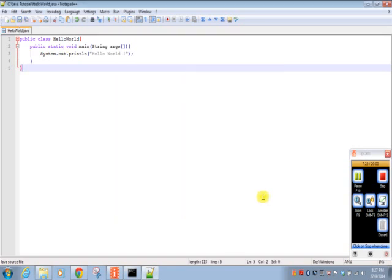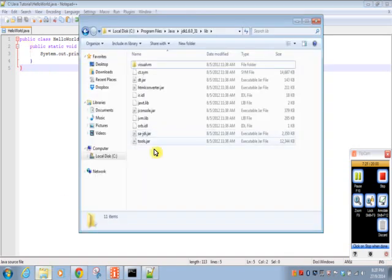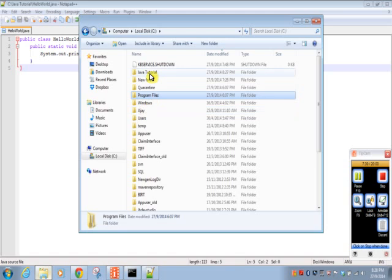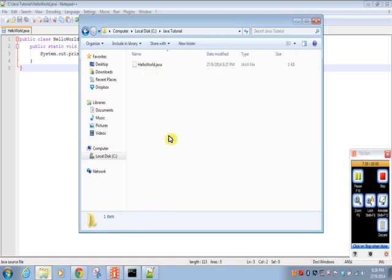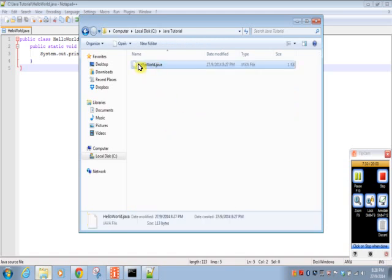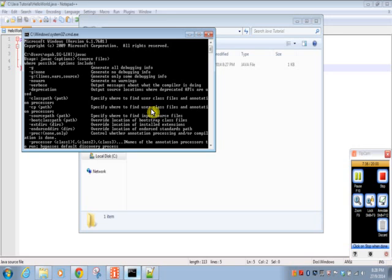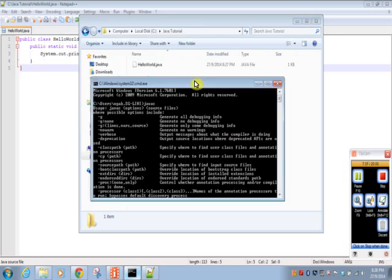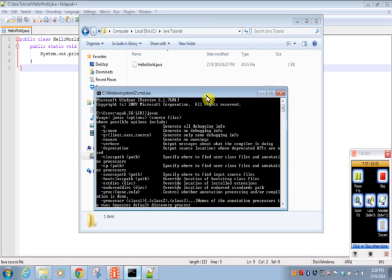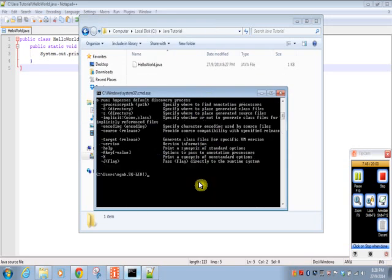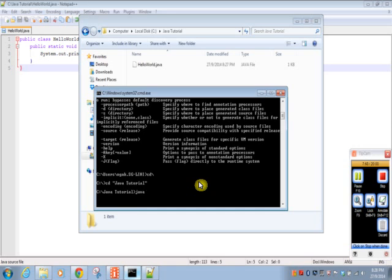Now our first Java program ready to compile. This is our HelloWorld.java. We'll go to command prompt, go to that location: cd Java Tutorials. We'll compile that file using javac command: javac HelloWorld.java, press enter.